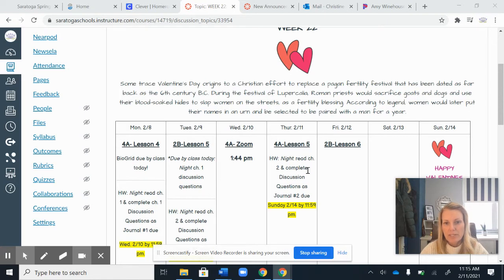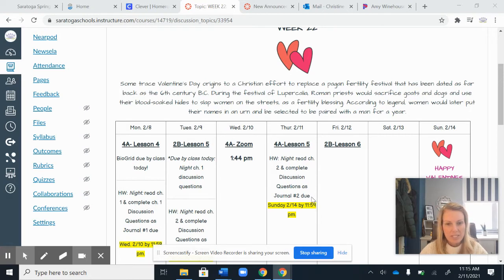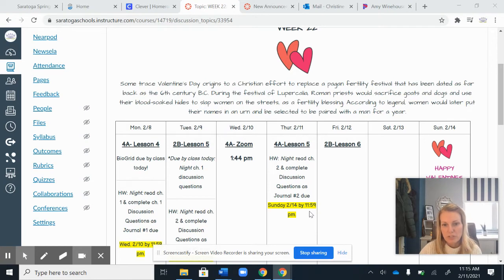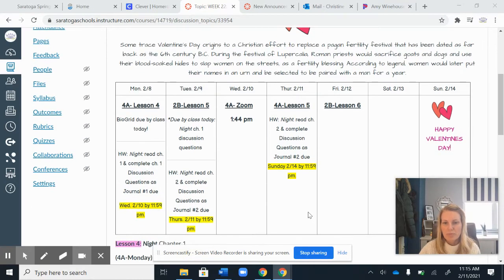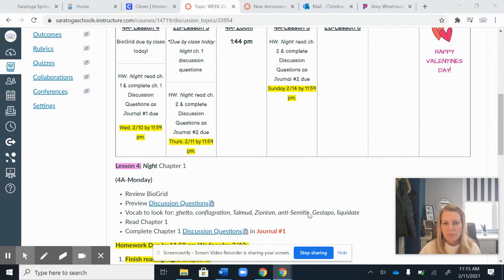What you guys will be doing is reading Night Chapter 2 on your own. Make sure to complete the discussion questions as Journal Number 2 in your journals. You don't have to submit anything to Canvas — just make sure it's in your journal titled Journal Number 2: Night Chapter 2. Make sure you have this done by Sunday, but ideally you should have time to finish it as soon as you get done reading the chapter.